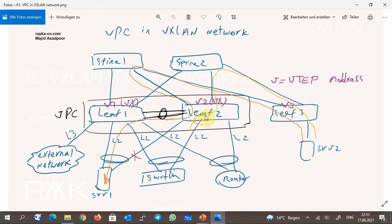I'm not going to talk about the details of VPC technology and I assume that you are already familiar with this technology. But we will talk about what will be different for VPC on a VXLAN network.